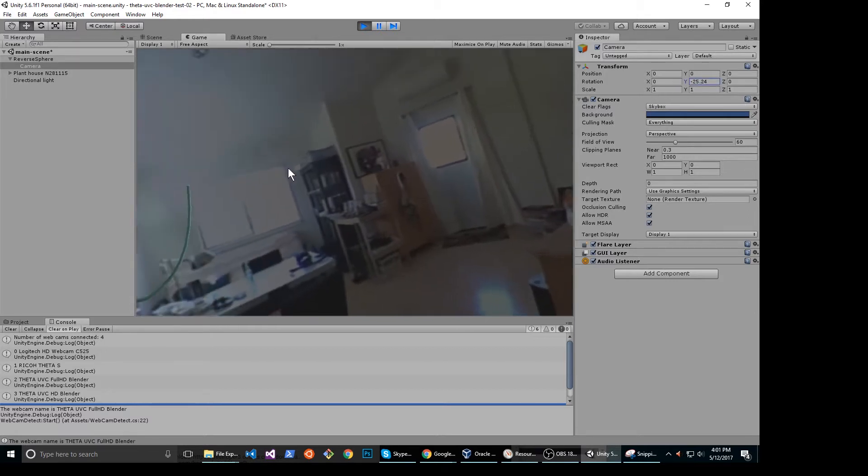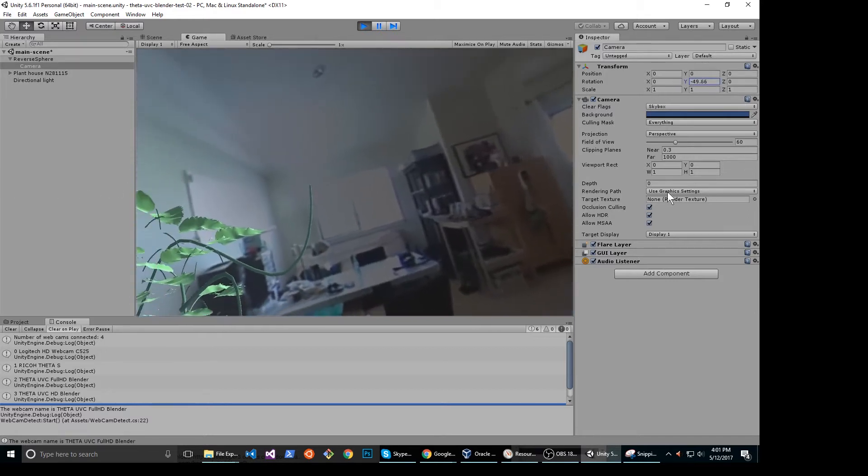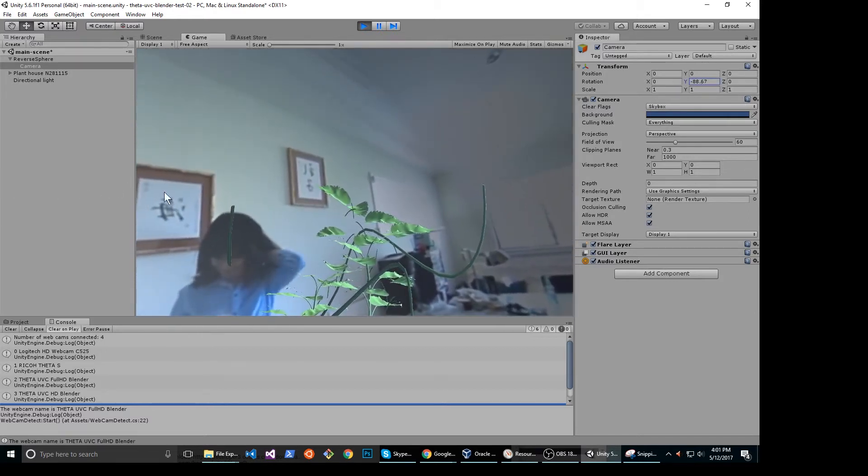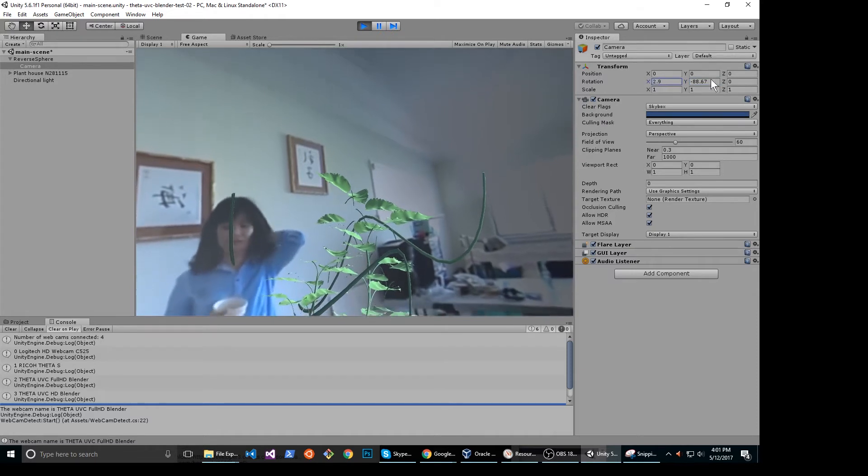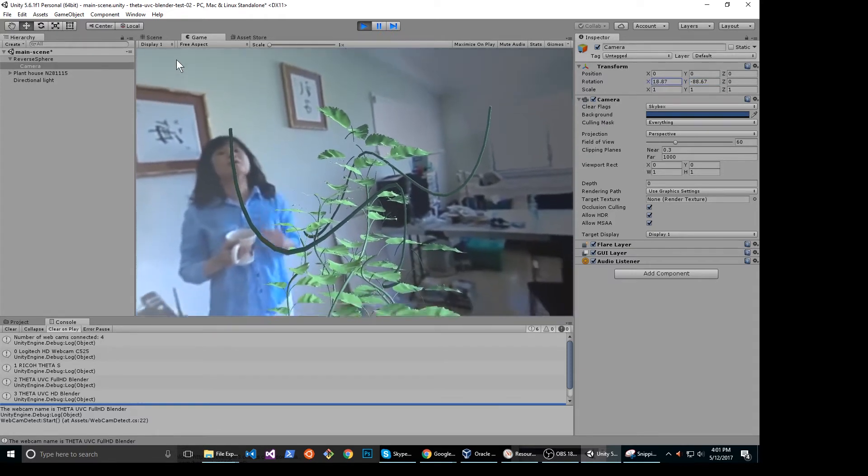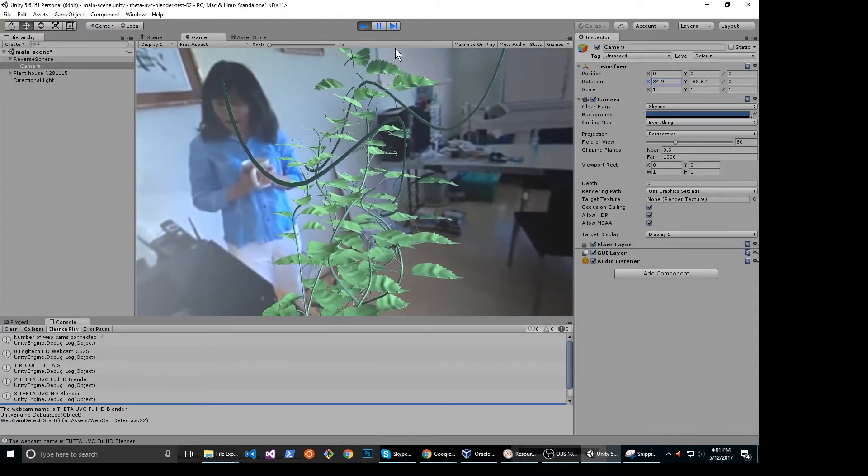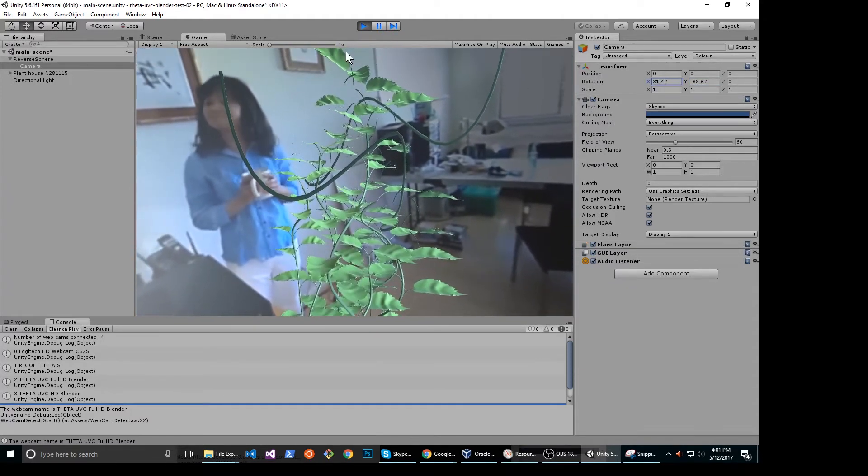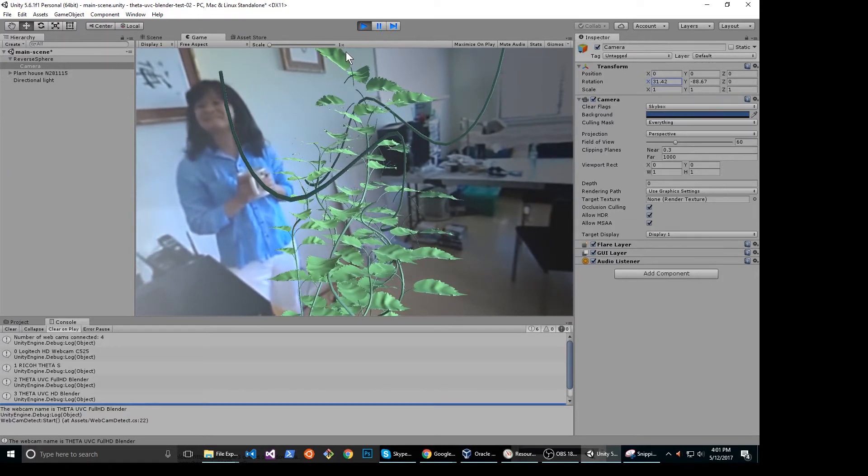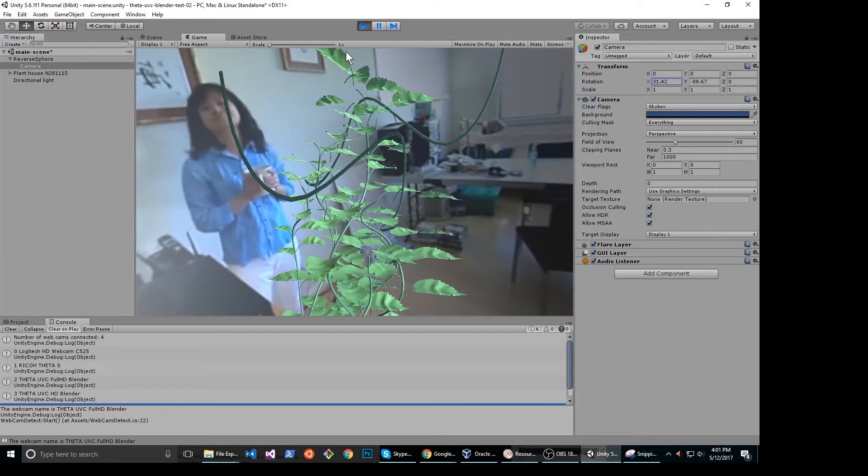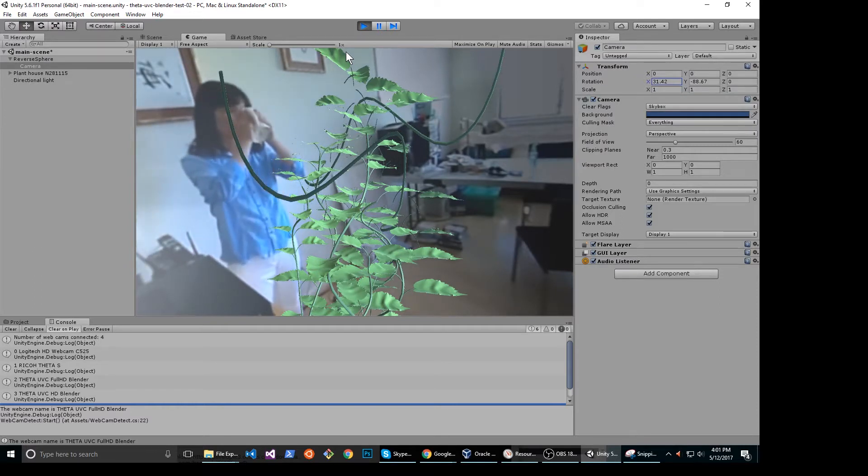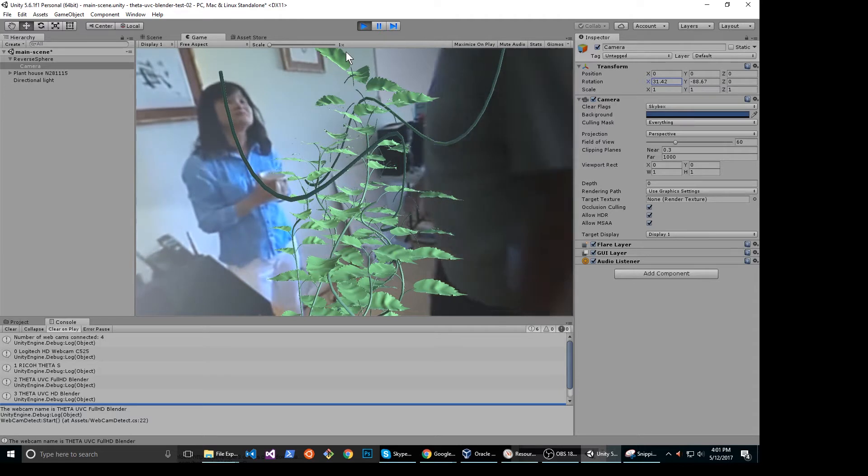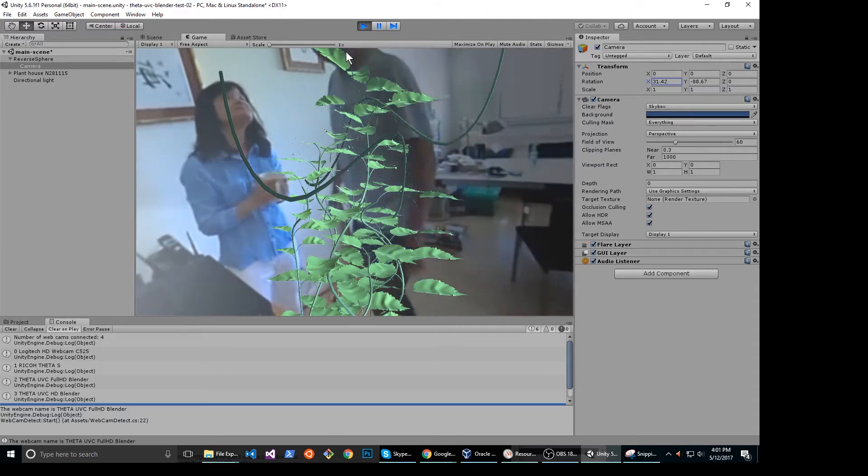There is a single asset which is a houseplant that I downloaded from the internet. I'm projecting the live stream from the ThetaS onto the surface of the inside of the sphere. The previous video showed the projection on the exterior of the sphere. I simply dropped the houseplant into the interior of the sphere.